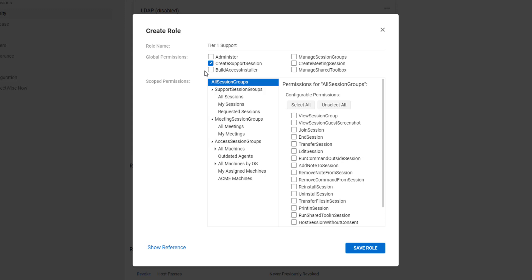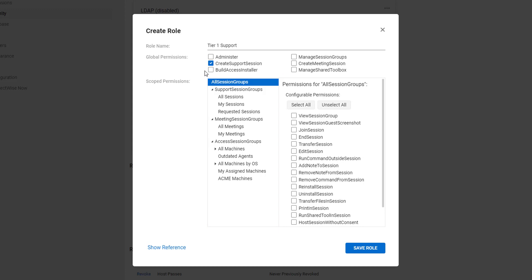Next, using scoped permissions, I will narrow the scope to a particular session group. These permissions consist of two columns. The left column displays all the available session groups. I can click a session group to select it.